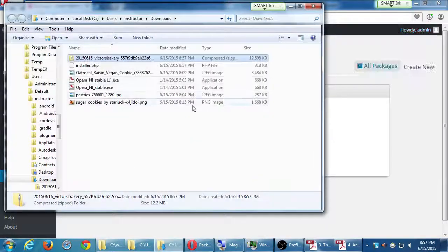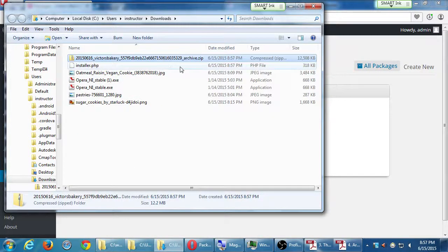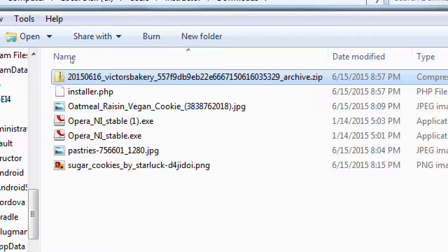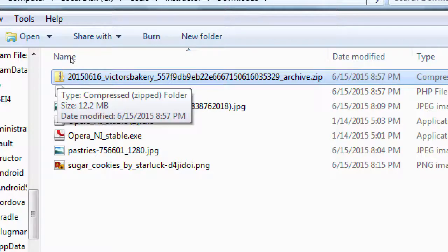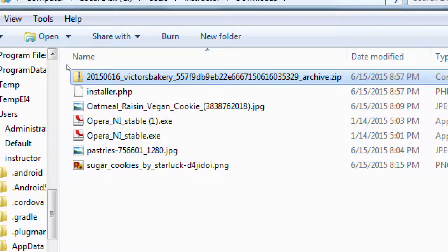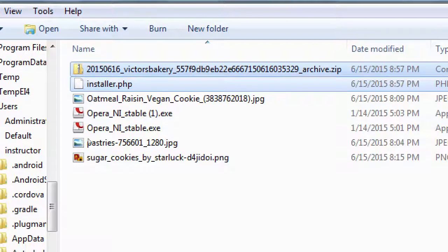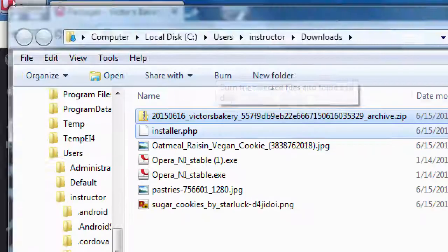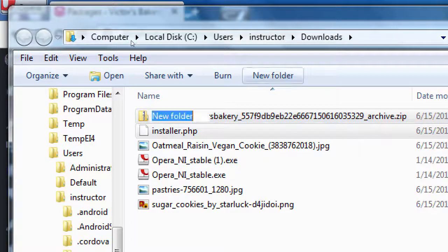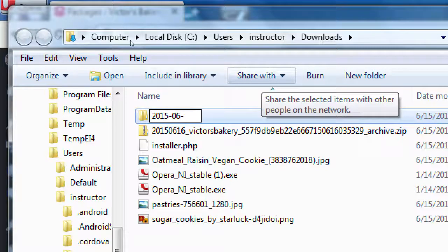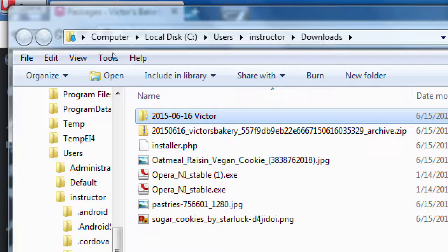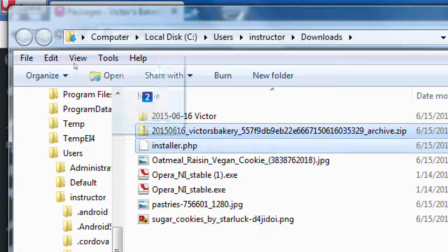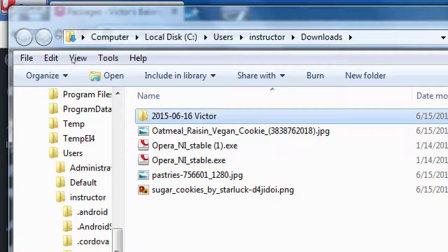If I go look at the downloads folder, this is what it gave me. This zip file with a huge name, 12 megabytes. So those 24 megabytes were compressed down to about 12. And then this installer file. These two things are what you want to take with you. I'm going to create a folder here in the Windows Explorer with today's date. I'm going to put both of those files in that folder and I'm going to take that with me.